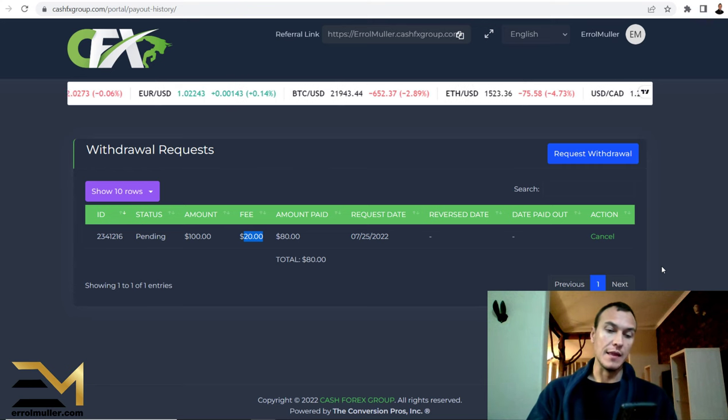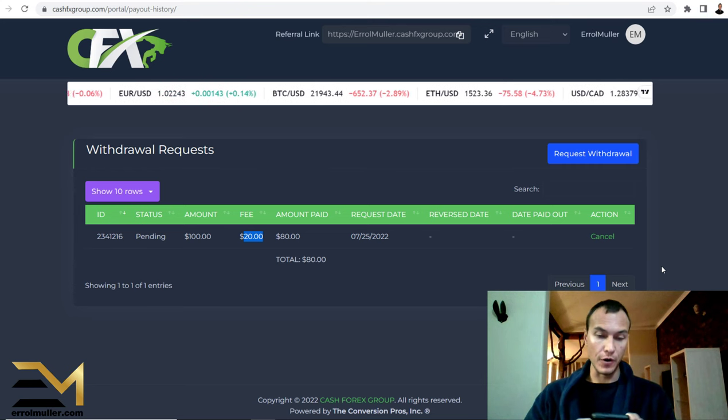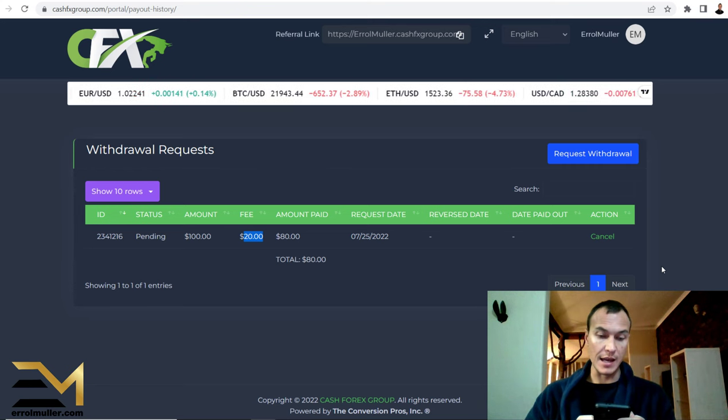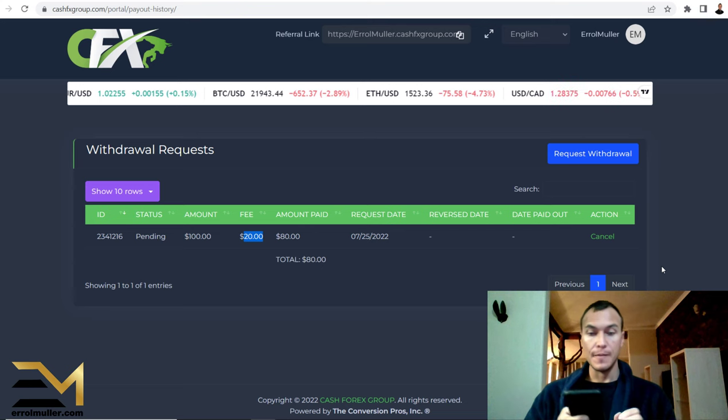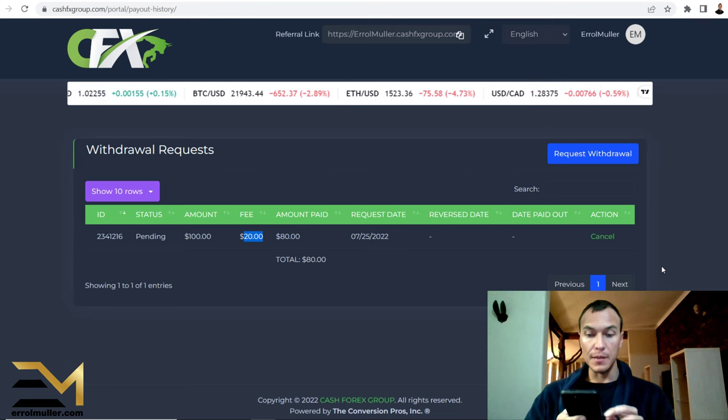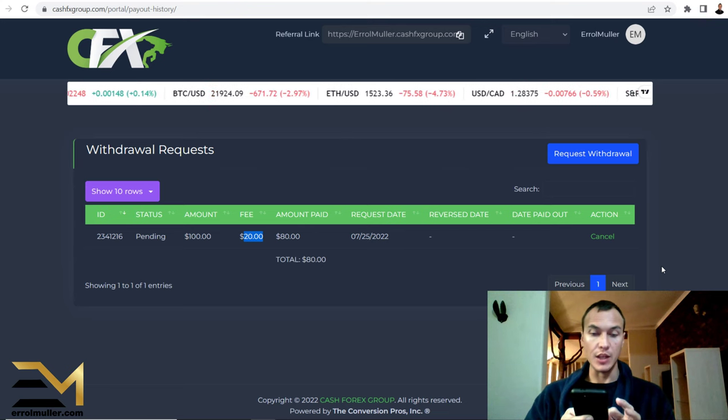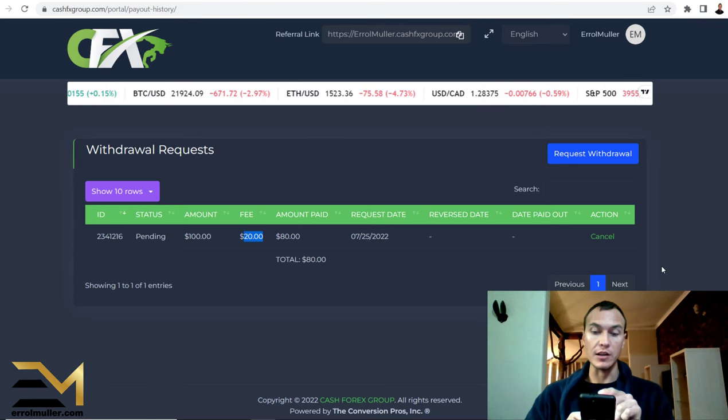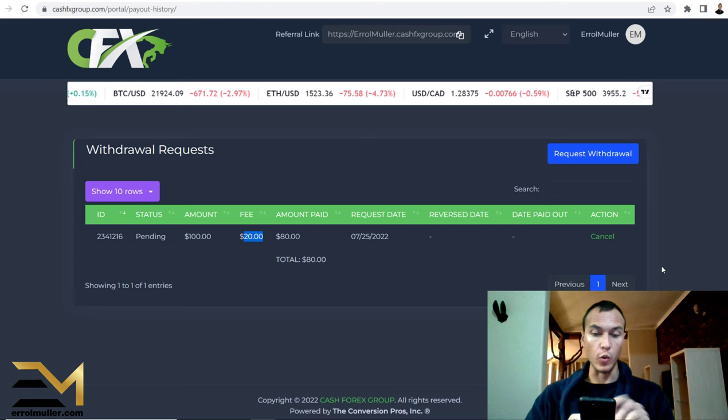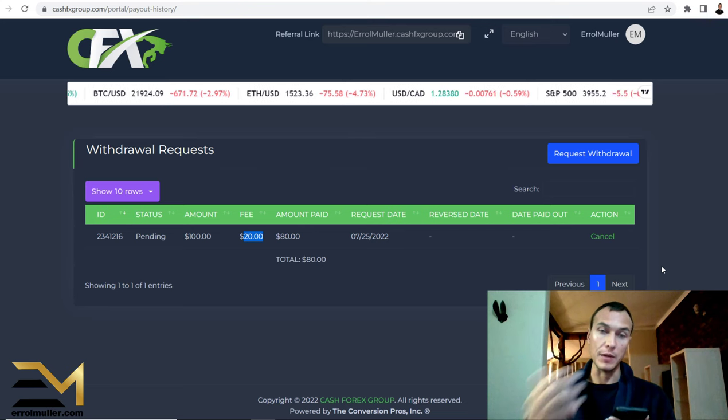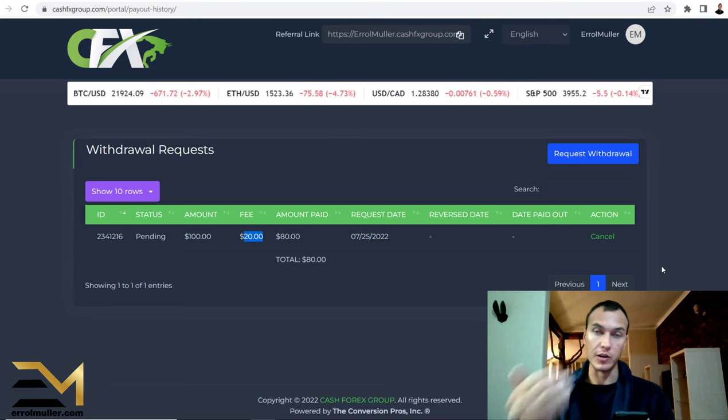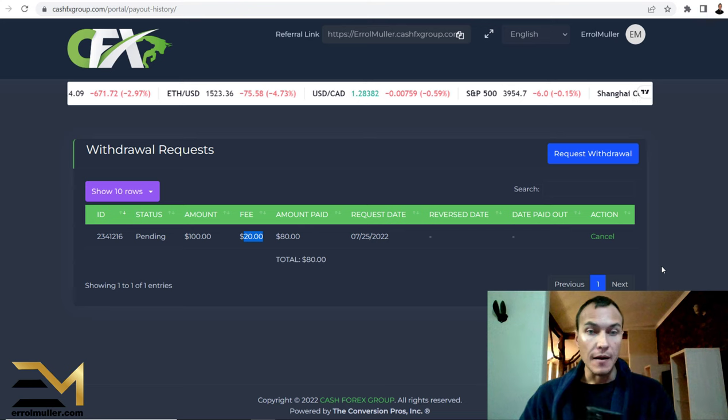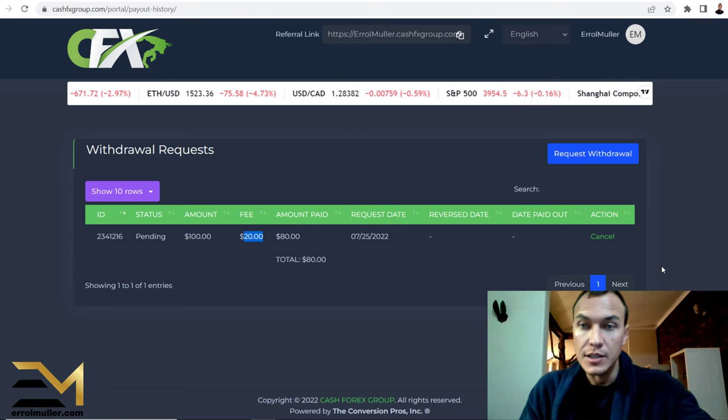And then on my phone I just received an email to say you have requested a payout of $100 to your Bitcoin wallet, with my Bitcoin wallet. I'm not gonna share my wallet with you guys.